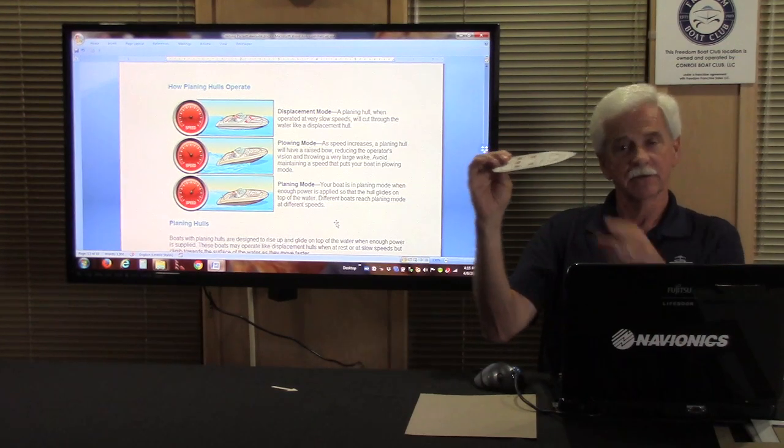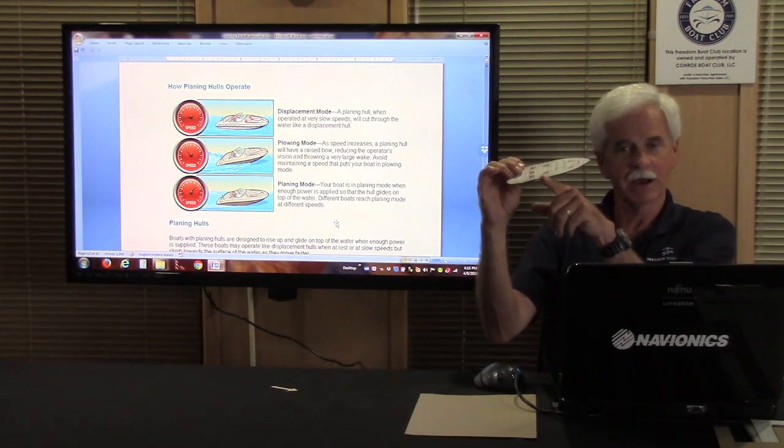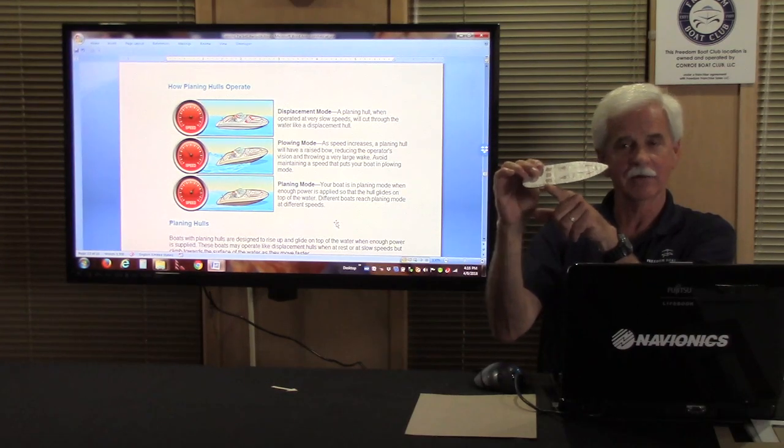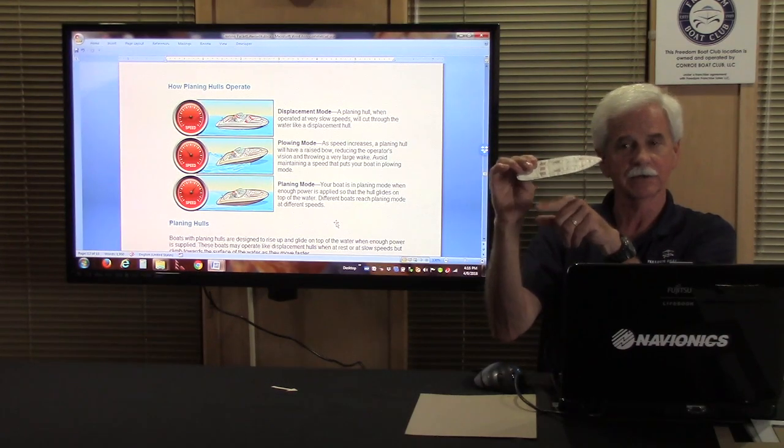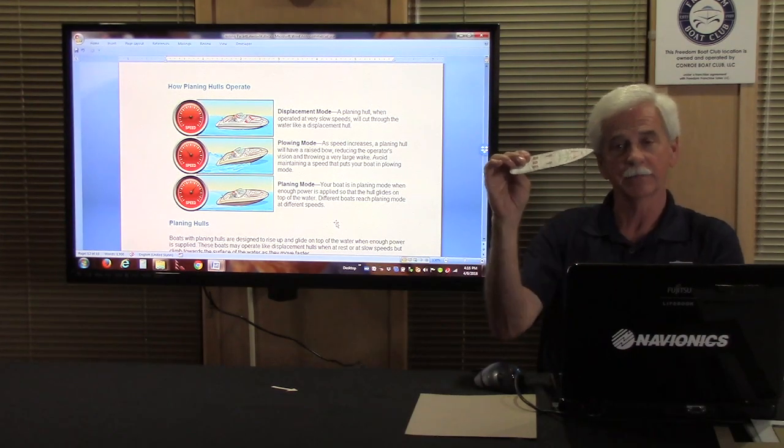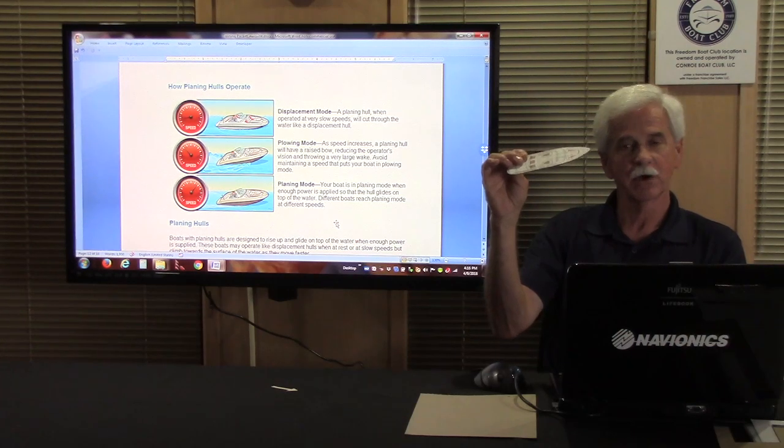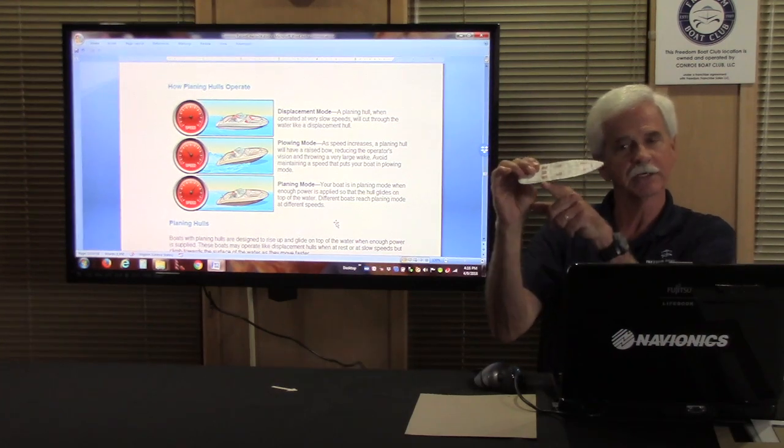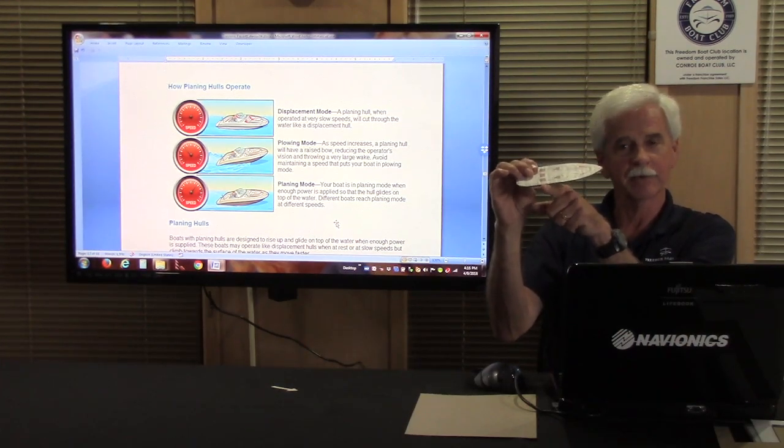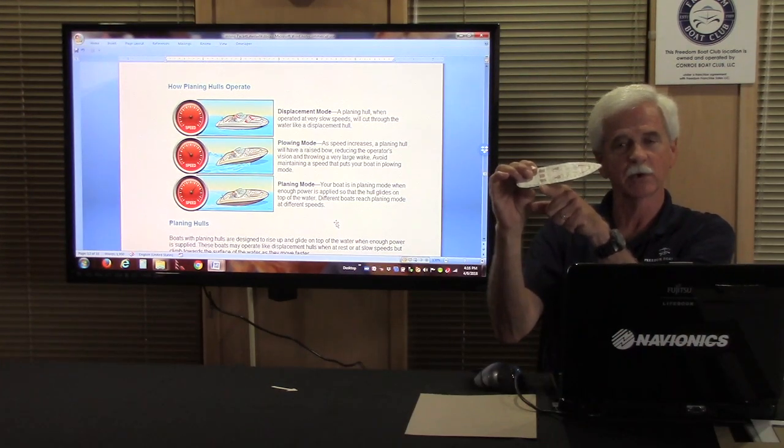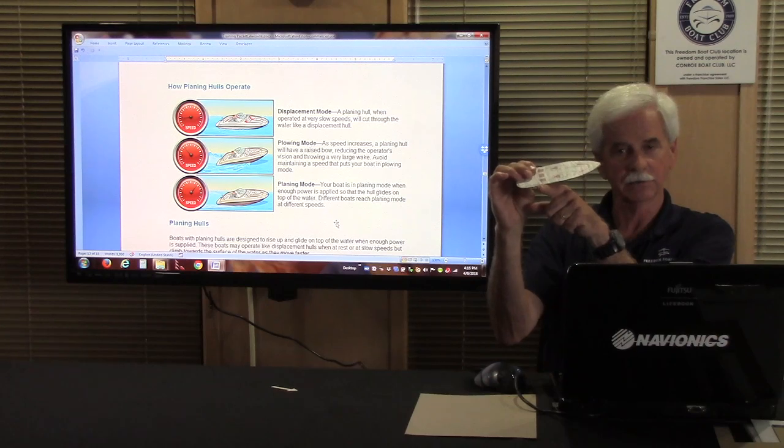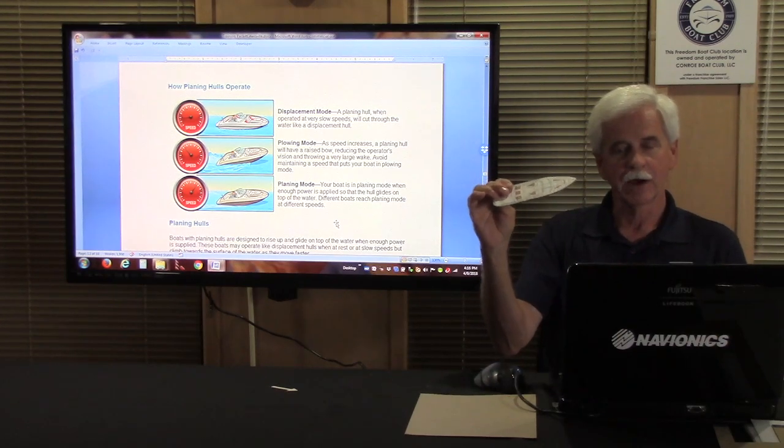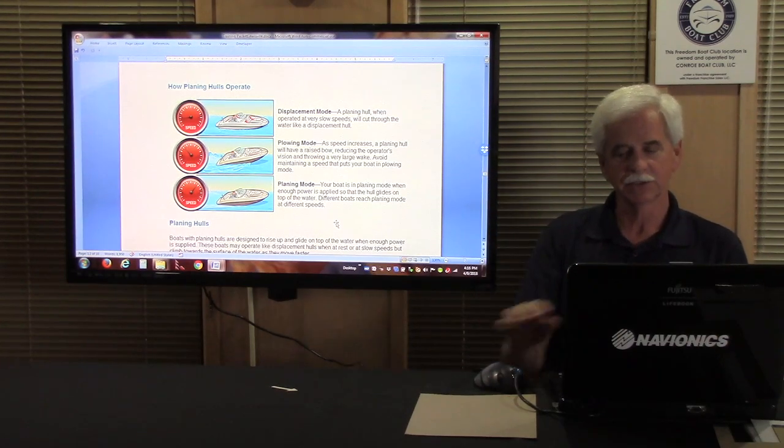You shove on that extra power, it's not a Maserati, you're going to get four or five miles an hour faster, you're going to burn a ton more gas, beat the boat up. So let's operate that boat right in that optimum operating range where you're right on plane.